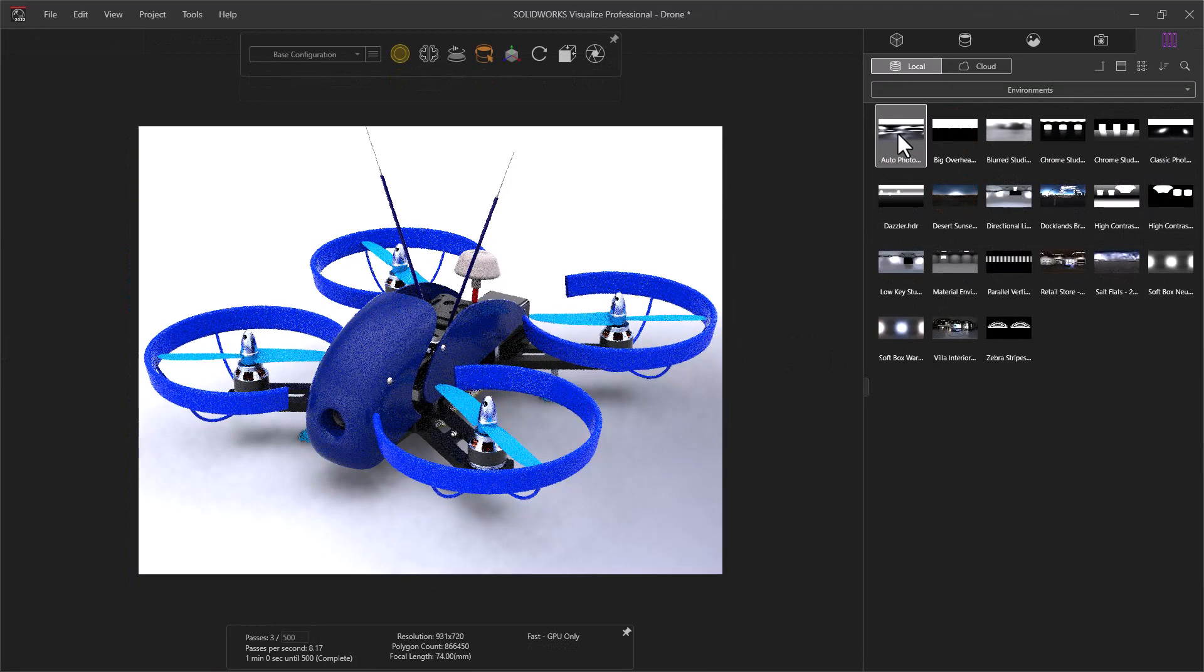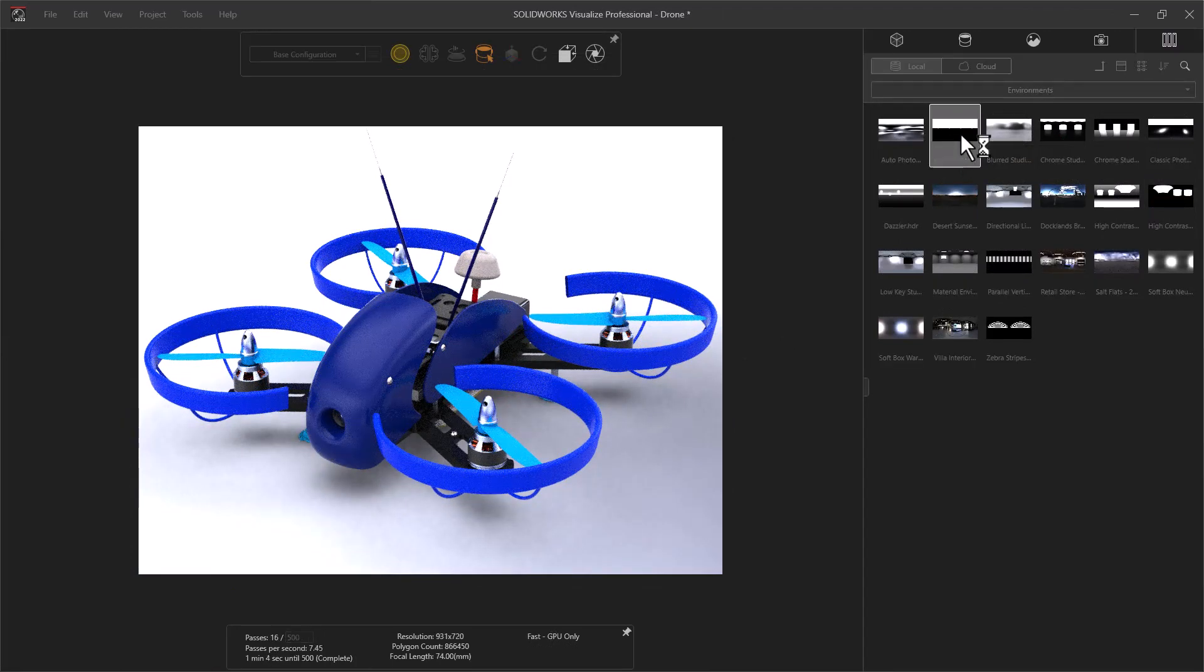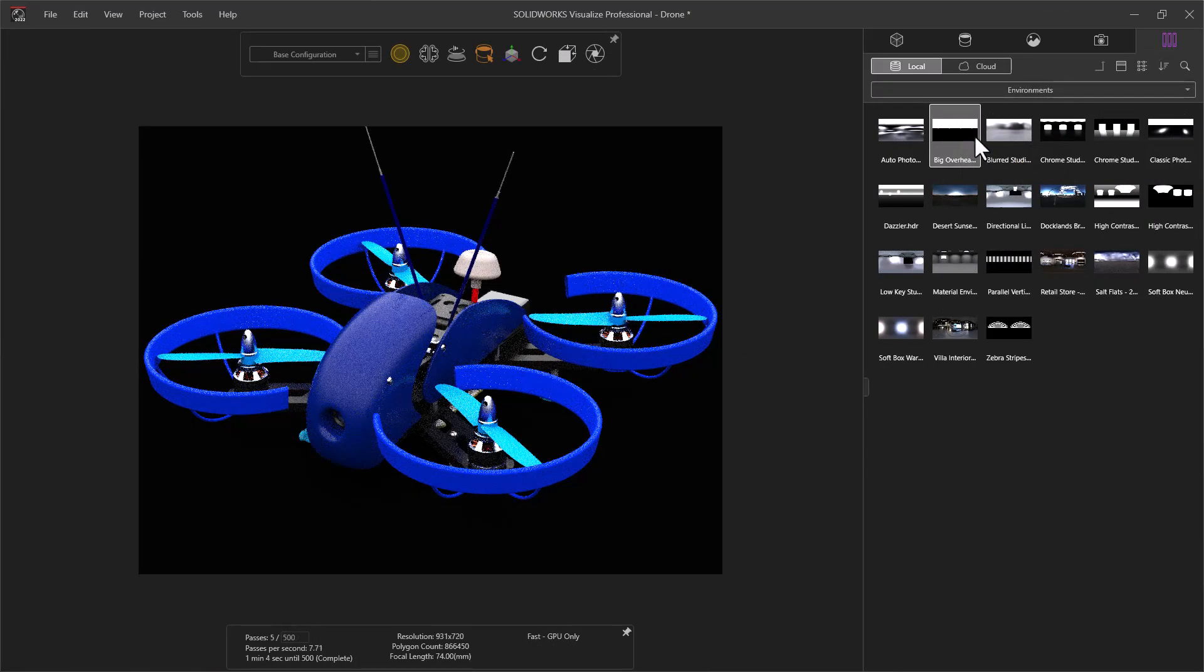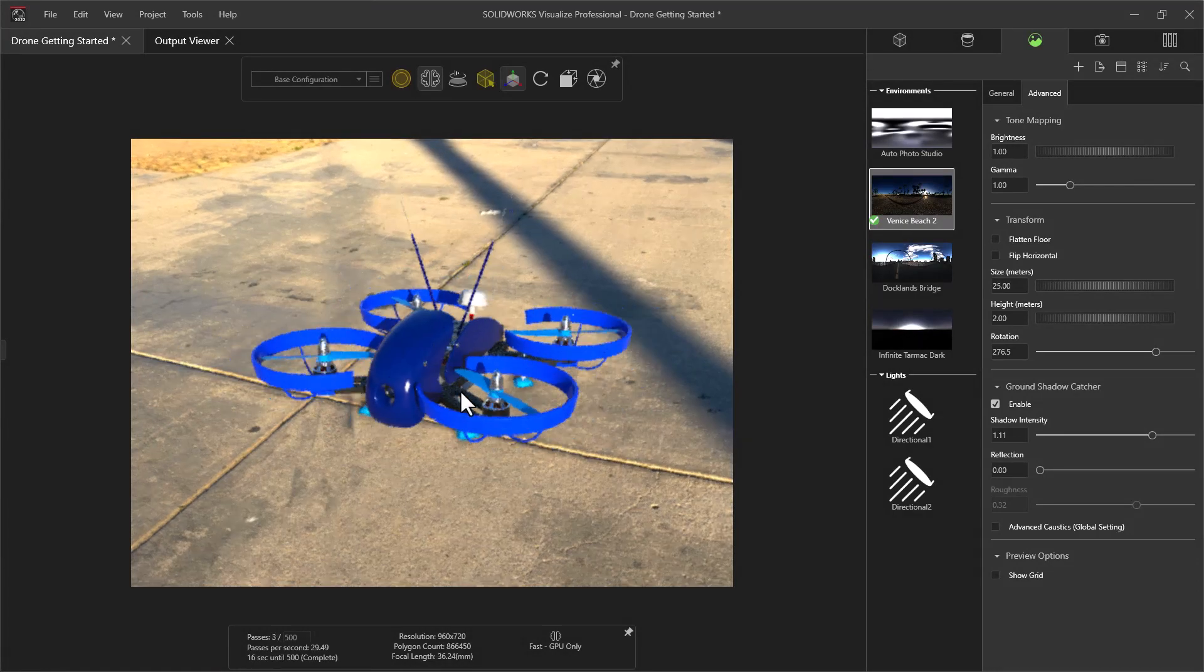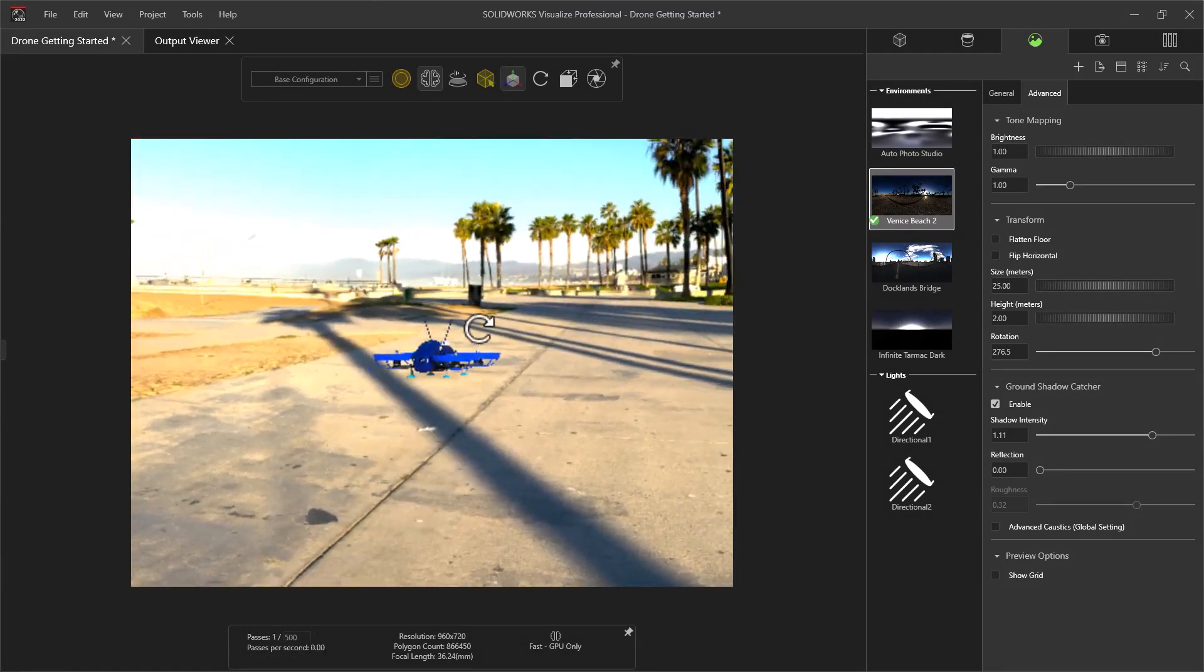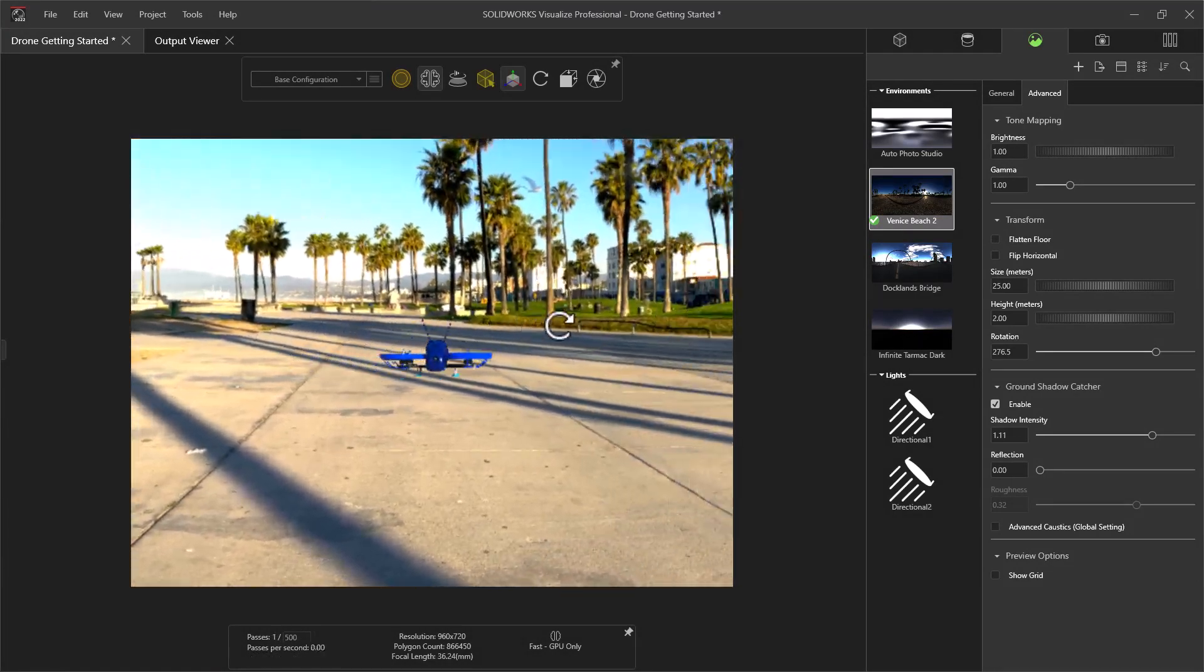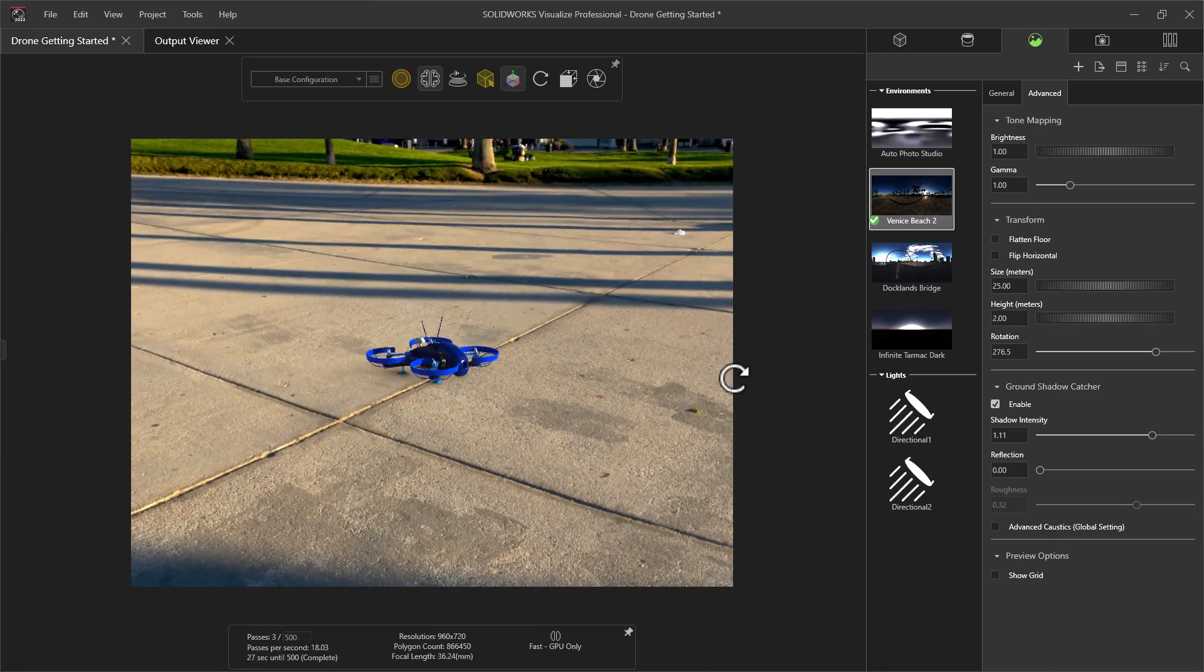Other assets include high-quality HDR environments that control lighting, reflections, and background images. These can be used to match your current photo setup or place your design in a realistic environment.